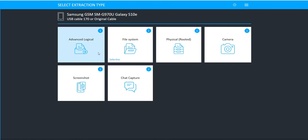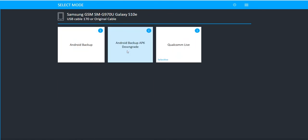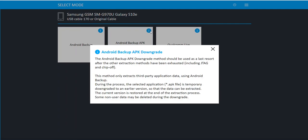Now when you look at these options here, if we go into File System, you'll see that you have this option for Android Backup APK Downgrade. When you click on the eye, you're going to see the wording here.